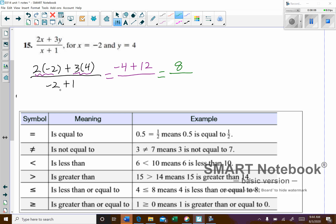Same thing on the bottom — a little tug of war: negative 2 plus 1. Different signs, so take the difference, which is 1. But the larger number is negative, so this is going to be negative 1 on the bottom. We end up with 8 divided by negative 1.